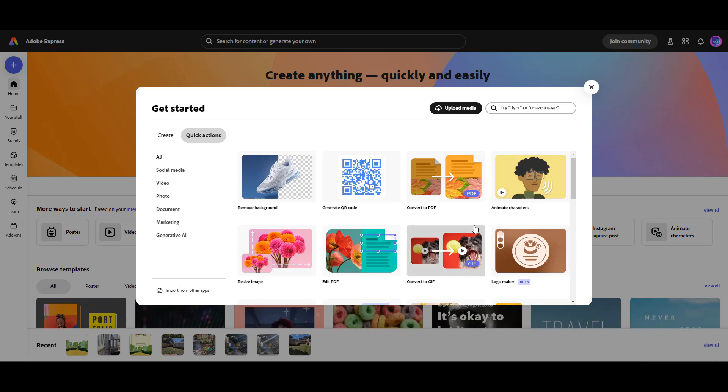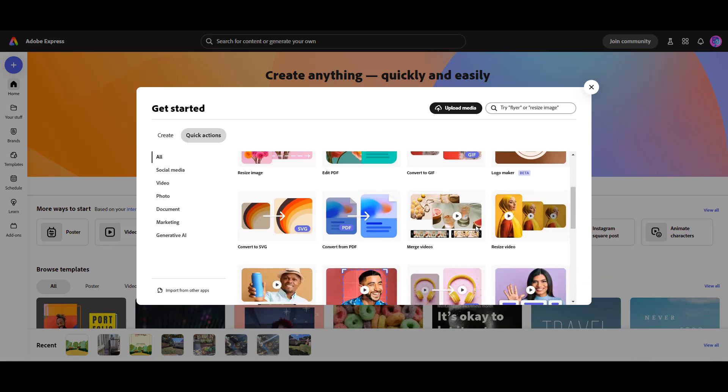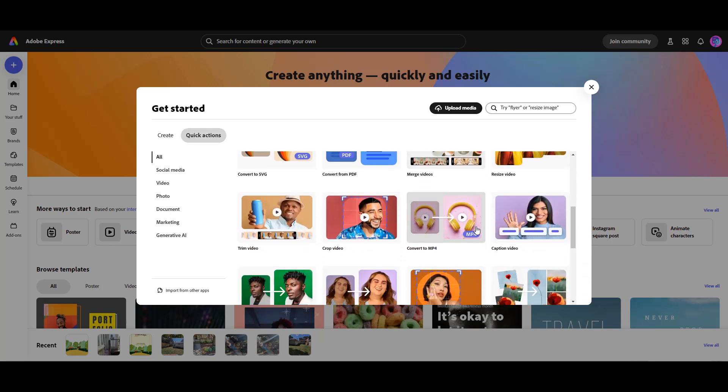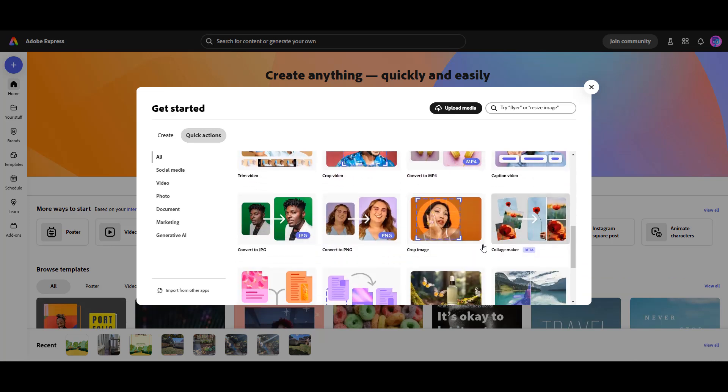Next you're going to scroll down until you find the remove objects feature.